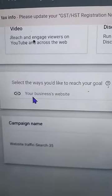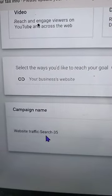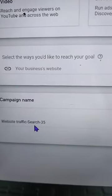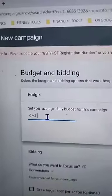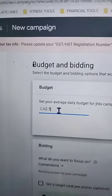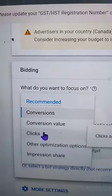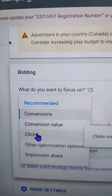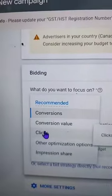Then you're going to see this — it'll ask you for your business website. Skip that for now, you don't need that. That's your campaign name; you can name it if you want so you don't forget what you're doing. Then hit Continue. Set your budget really low for now — I wouldn't do more than five. Then it'll ask you for bidding, and you're going to select Clicks.